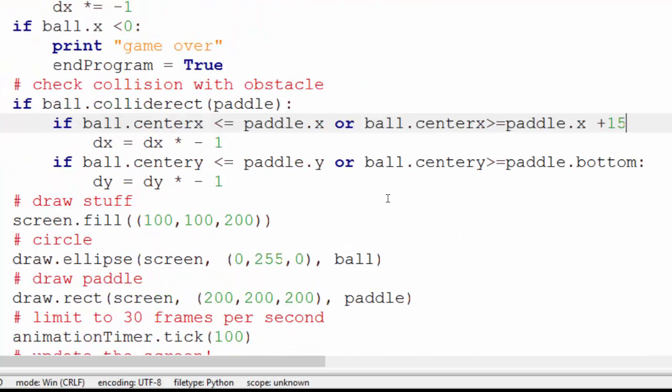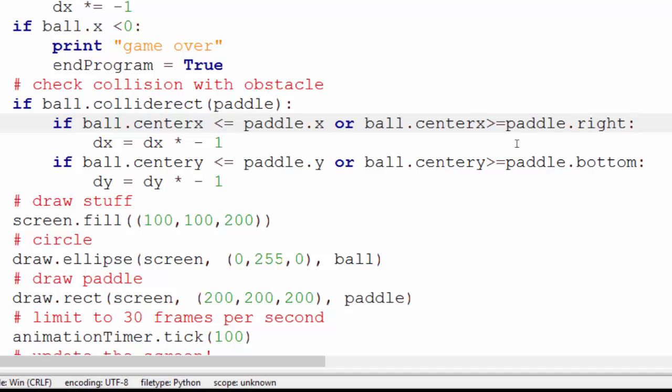Exactly the same as drawing that, but that's a bit tidier. So, paddle.right is the right-hand side of the paddle, the border of it. Bottom is the bottom end of it.